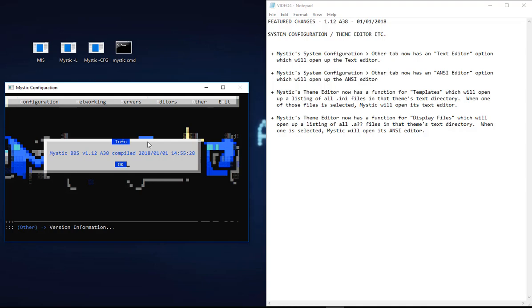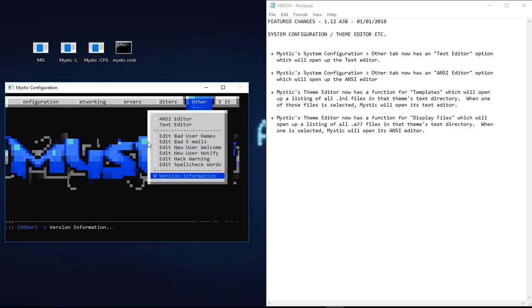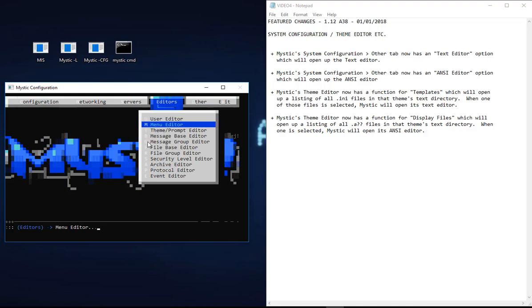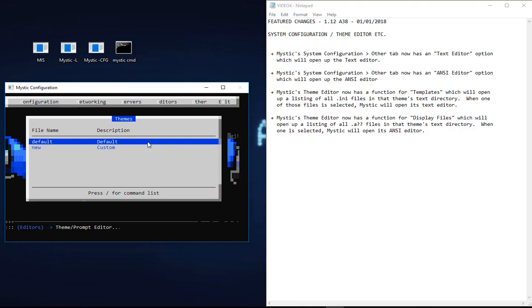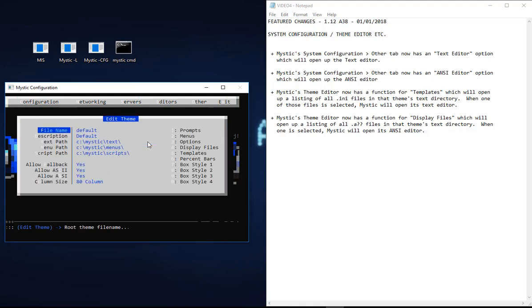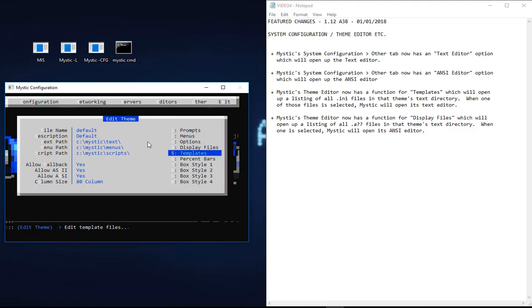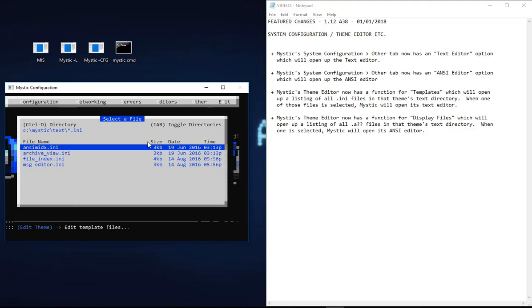The other change that's been made in this version is in the themes editor. So when you go into Editors, Themes, Prompt Editor, and we'll just drop into the default editor, there are some changes over here on the right-hand side of the screen. Firstly, there is now a Templates option, which when you open it up opens a listing of any file that is related to that particular theme.